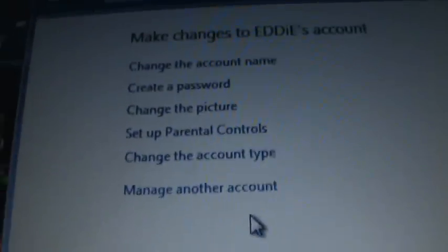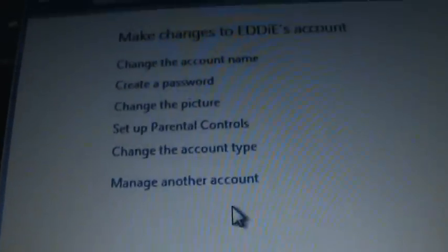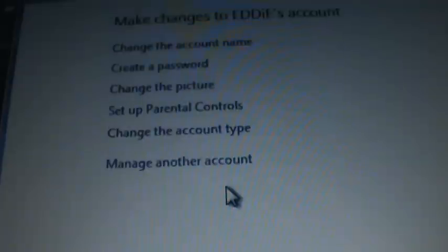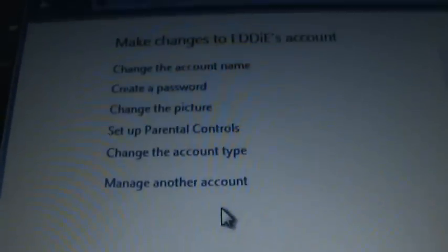And then what you would do is you would go down, and then there would be a choice right here to delete that account. And you would just delete your old account and start over.